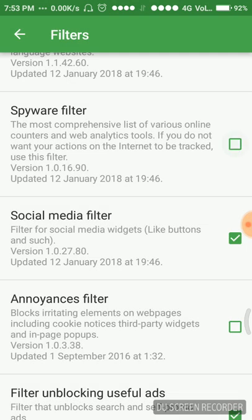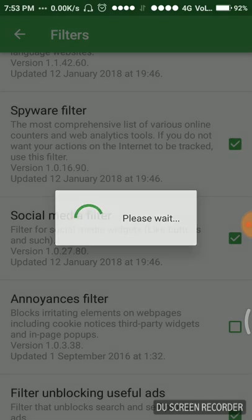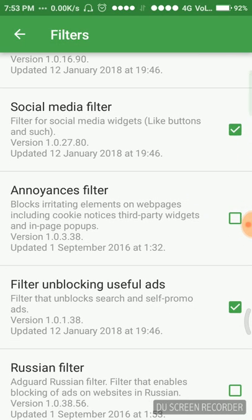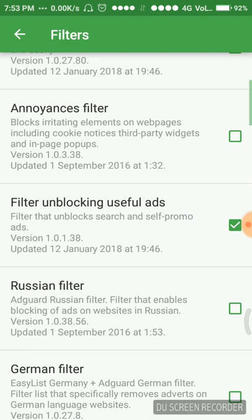Social media filter for keeping this content away from social media, we have to keep this enabled.